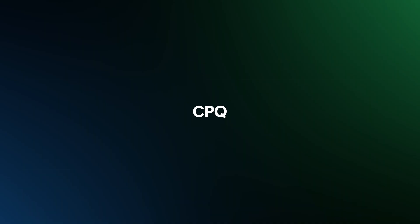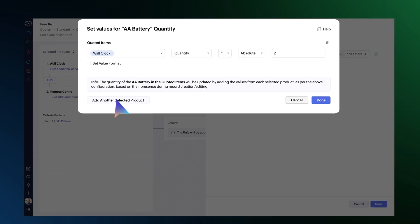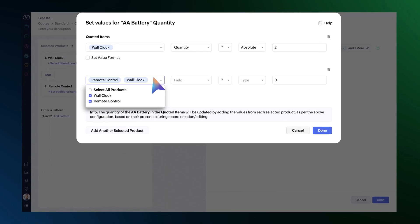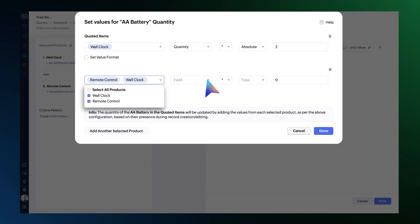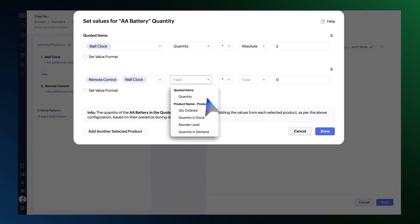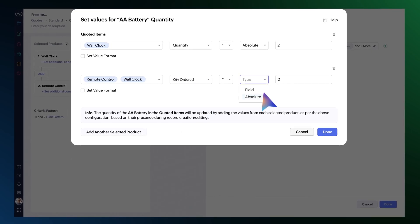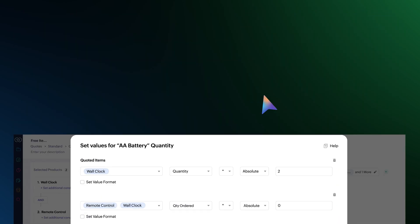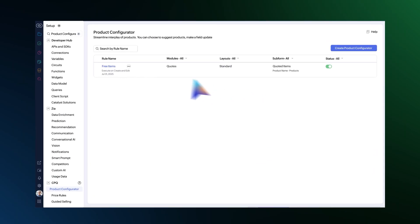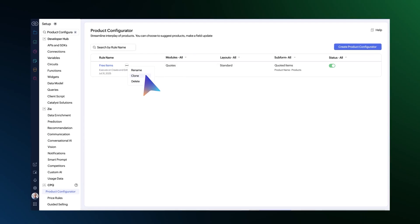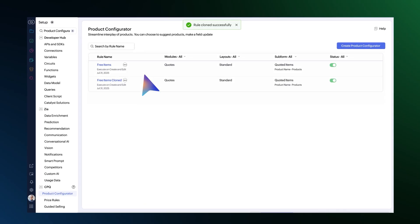In CPQ's product configurator, you can configure quantities based on the presence and quantity of multiple base products. Also, you have the option of cloning both product configurator and price rules.